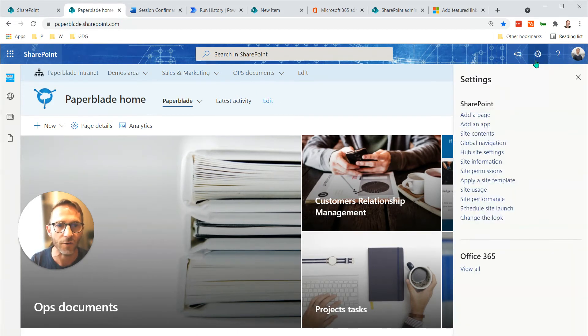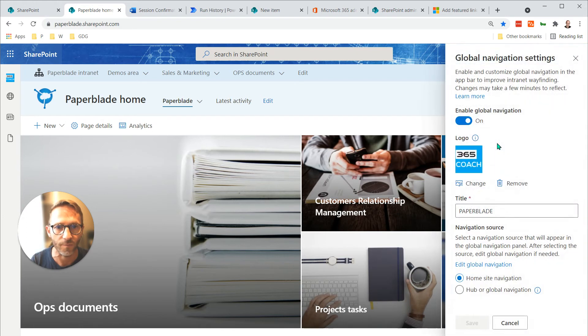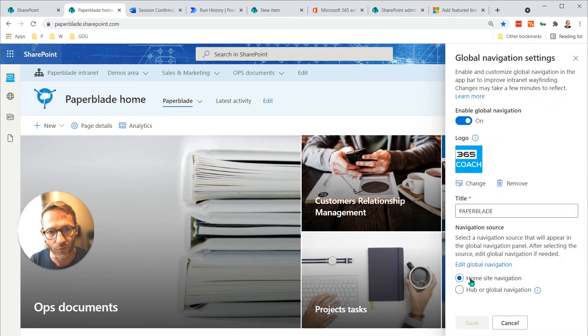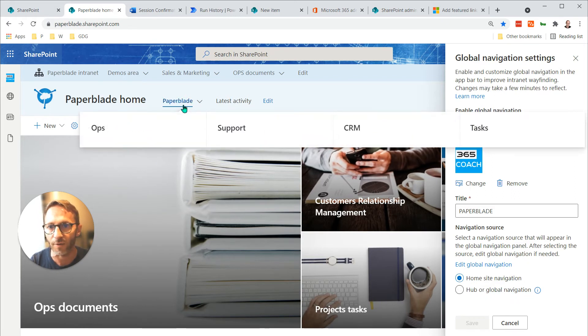You click on the cog here and now we have global navigation. Here I need to say if I want to use the home site navigation or hub or global navigation. In my case, I have my site navigation here, so I have ops, support, CRM, task.